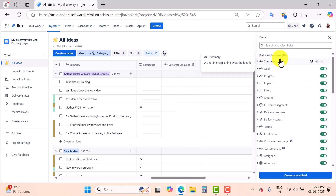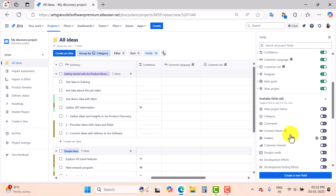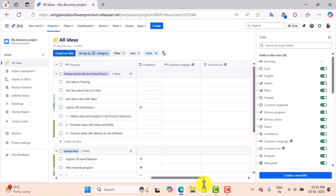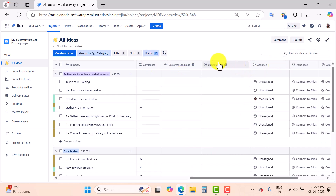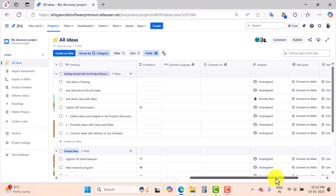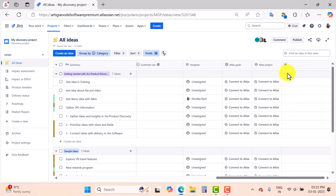Now I will click on 'Fields' and here in this panel we have two sections: 'Fields in this view' and 'Available fields'. The fields in this view are 16 — it means this is the 'All Ideas' view and in this view we have these fields. The fields here are: Summary, Confidence, Customer List, Customer Language, Assignee, At Last Goal — all of these are the fields inside this view.